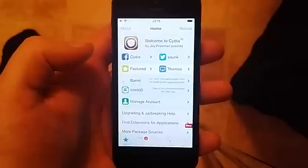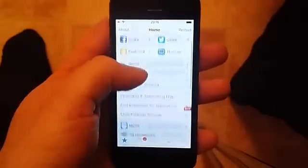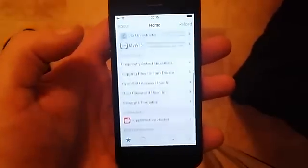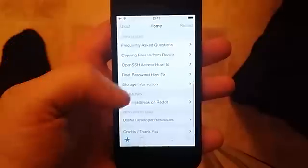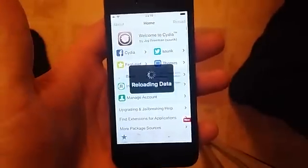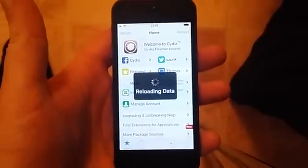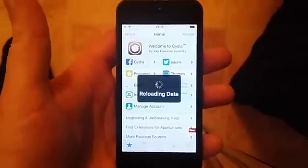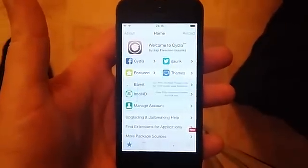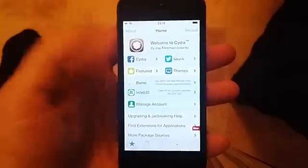And that's how easy it is to jailbreak the new iOS 9.1. If you liked this video, then please do comment, rate, and subscribe. Have a great day!